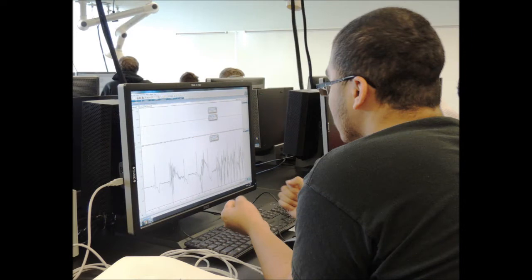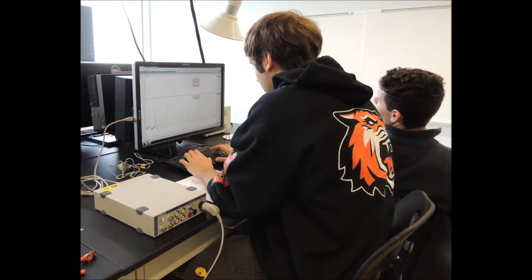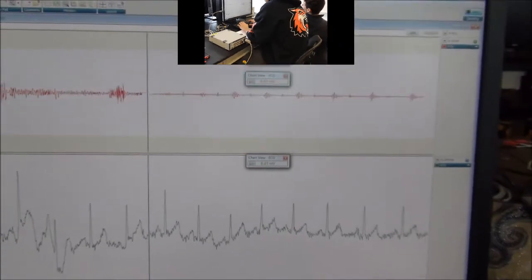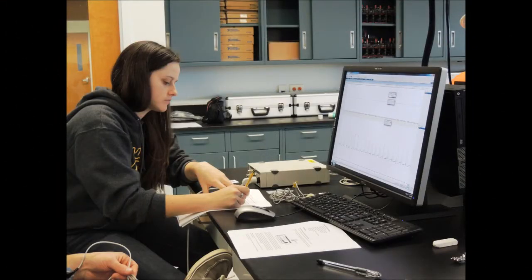At the end, the students compare the electrical properties of the ECG with the corresponding heart sounds that they recorded from their lab partner.